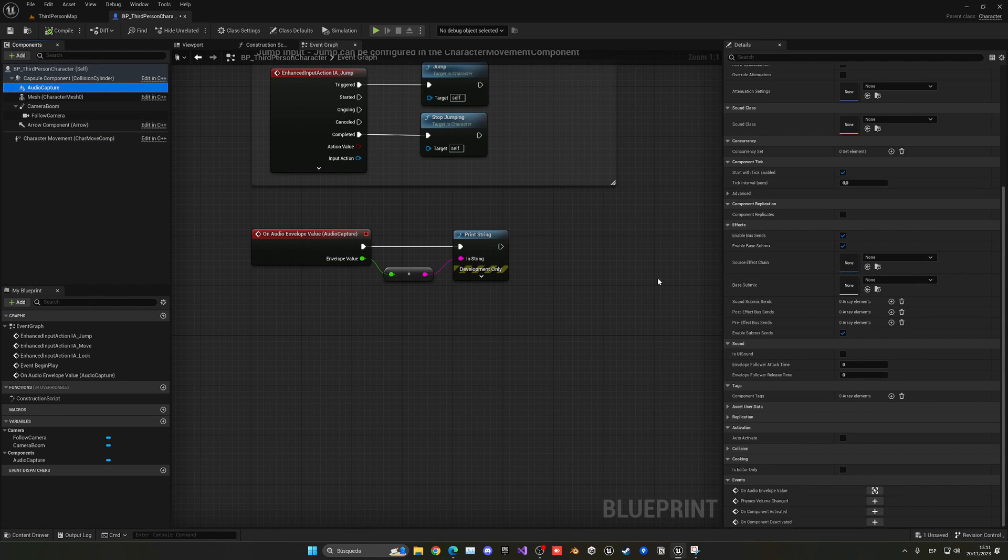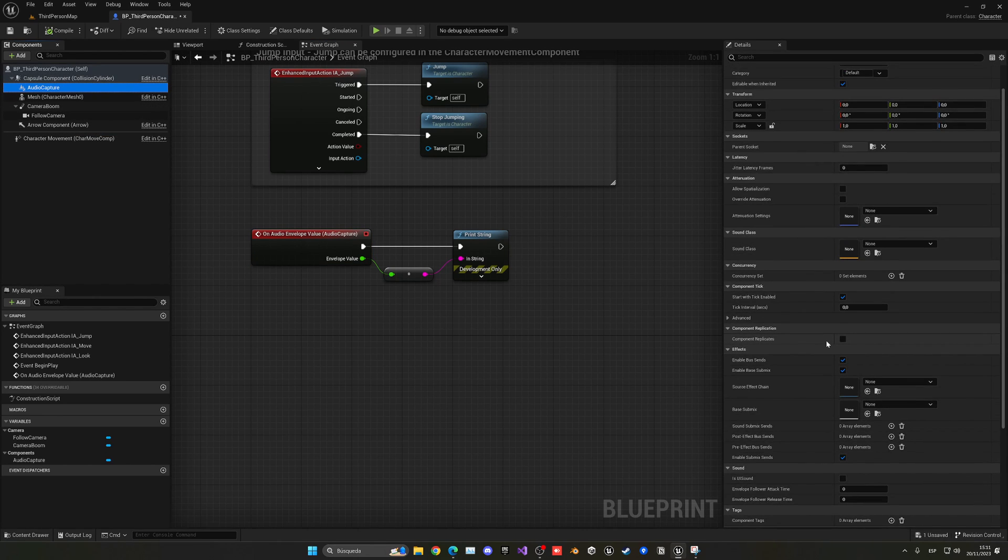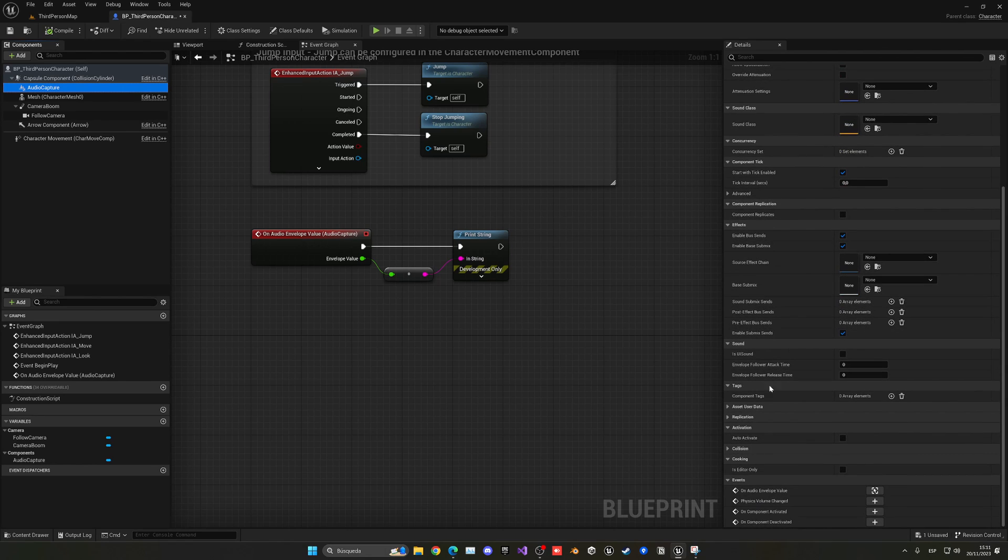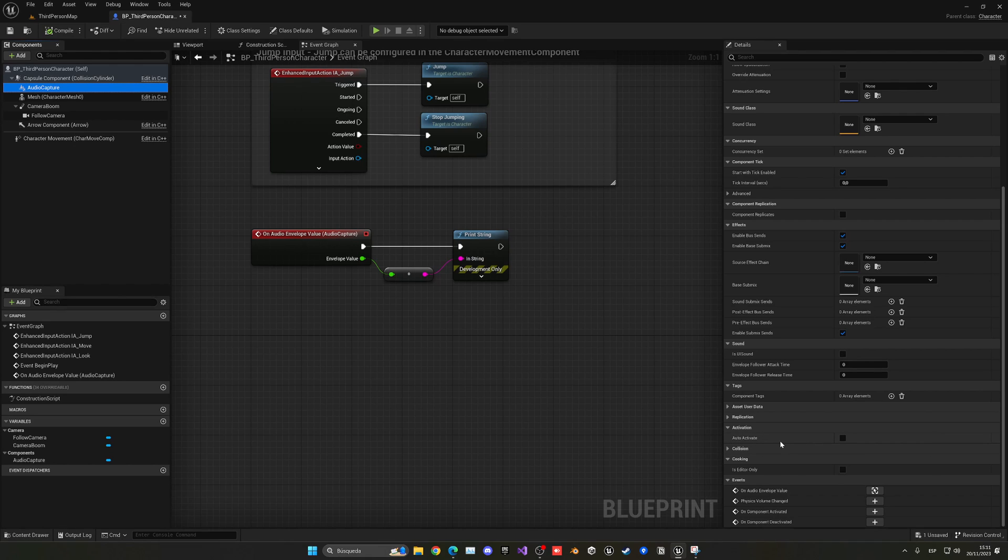So very important, we have to go ahead and click auto-activate, which might be by default or not. So make sure to enable this and now it will be activated. So now, yes, if I press play, you can see that we have values.